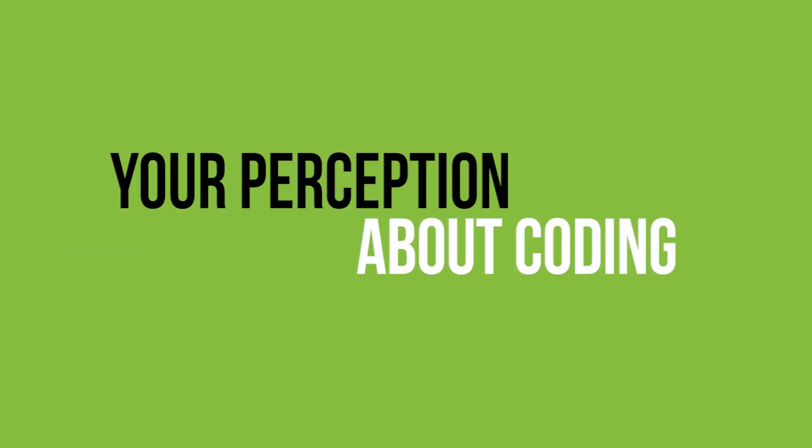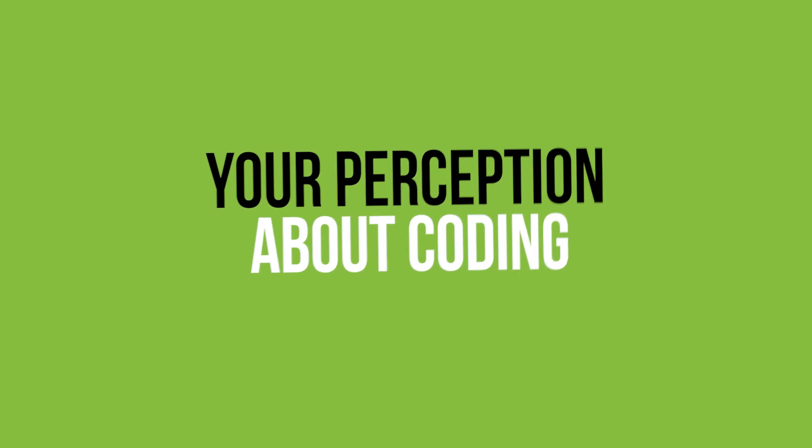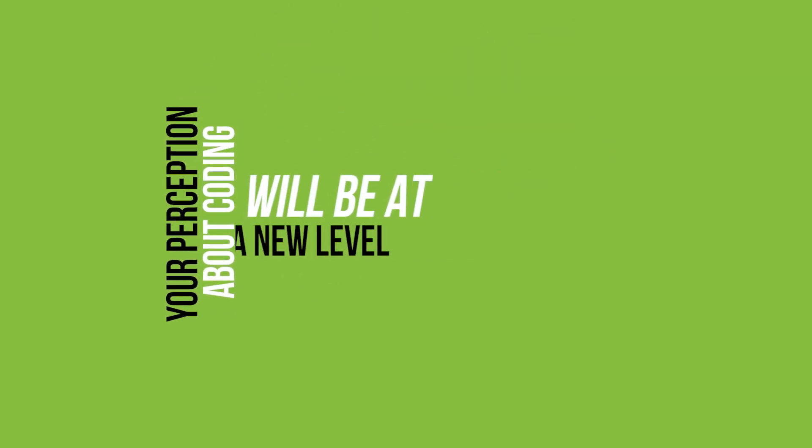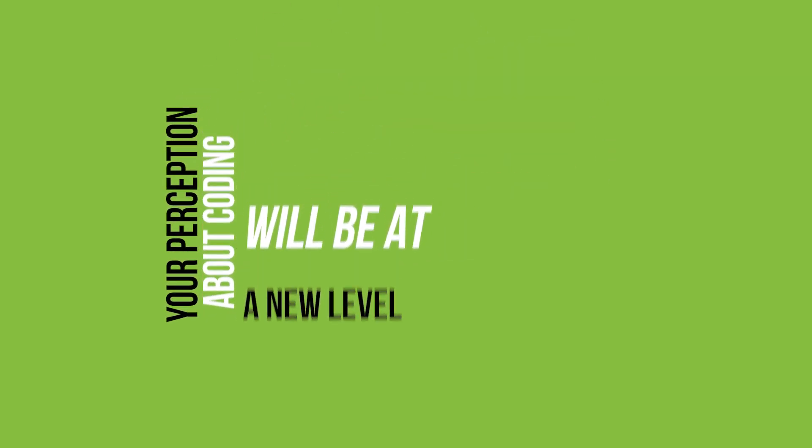In this five-minute video, your perception about coding will be at a new level. So keep watching.